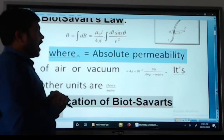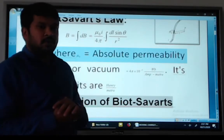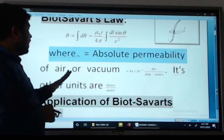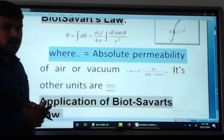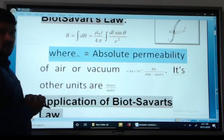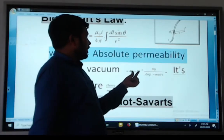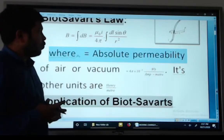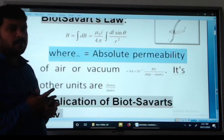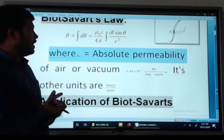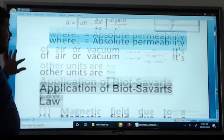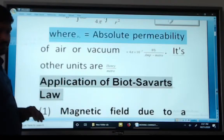Here, mu naught is the absolute permeability. The absolute permeability of air or vacuum is 4 pi times 10 to the minus 7 Weber per ampere-meter, and another way it is expressed as Henry per meter.